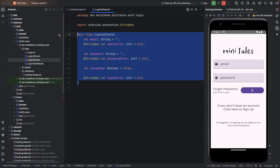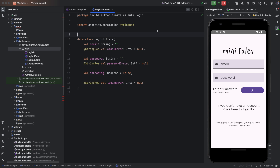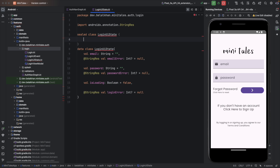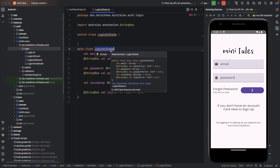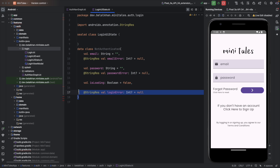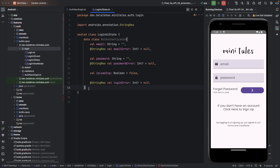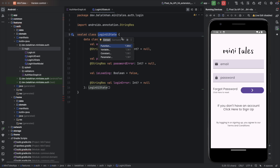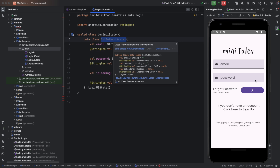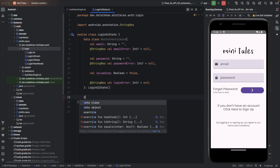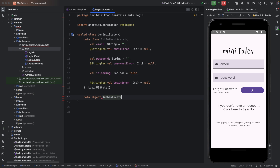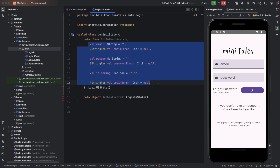This login UI state alone is not enough, so I will define a sealed class and name it LoginUIState. I will rename the existing data class to NotAuthenticated and put it inside this sealed class. We also add a data object Authenticated inside LoginUIState. So now we have two states: Authenticated and NotAuthenticated. Inside NotAuthenticated we have all the values like isLoading and loginError.